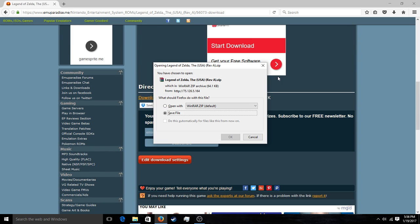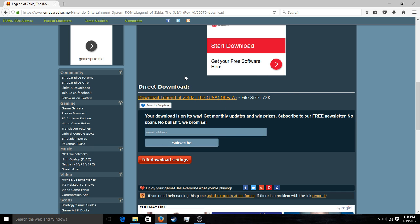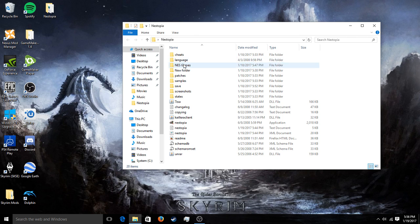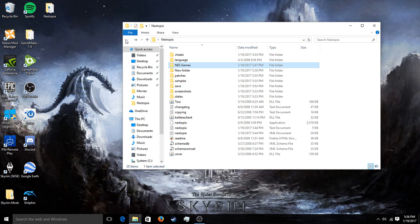I already have this game downloaded, so I'll exit out of there. You do not have to extract it — you can just download it straight into this folder. It's pretty easy that way.